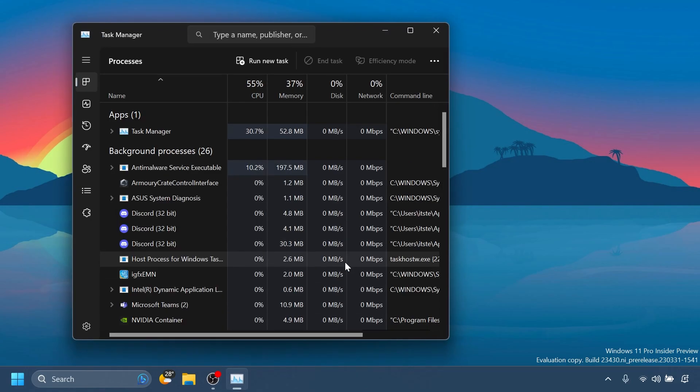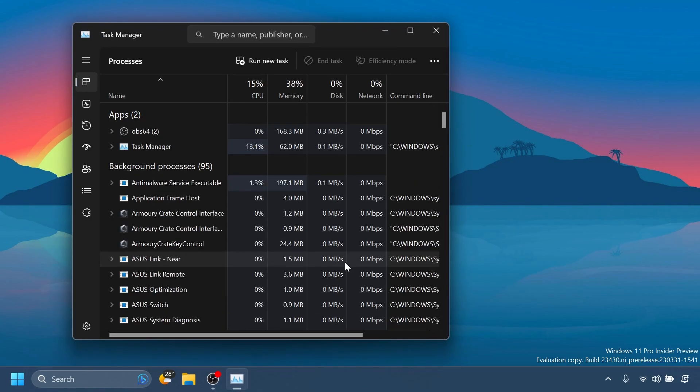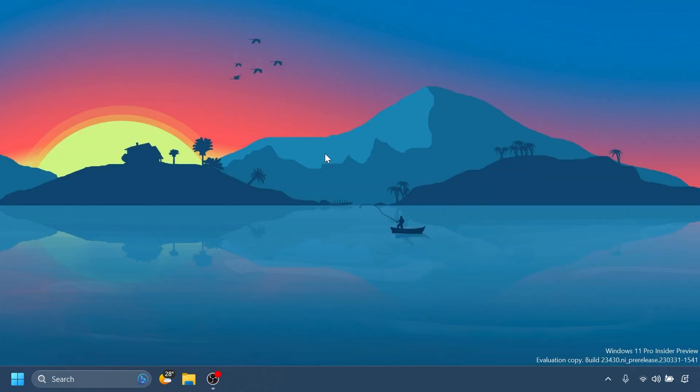Regarding the task manager, they fixed an issue impacting task manager reliability. And also, the search box should no longer be cropped at the top and the window is maximized.